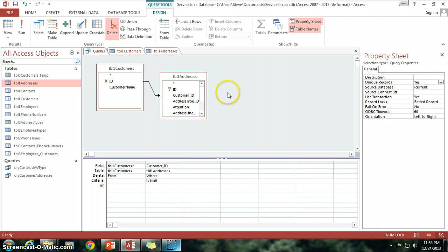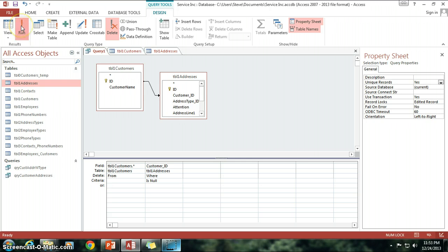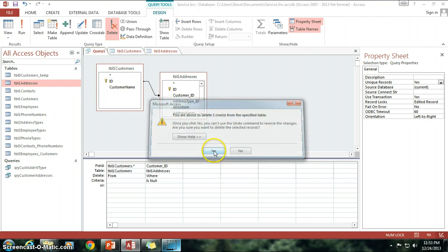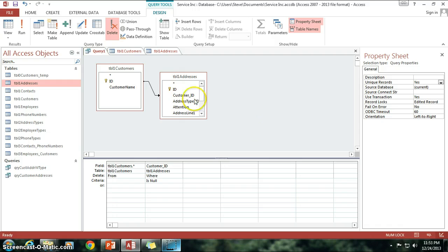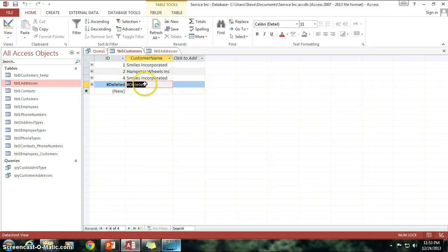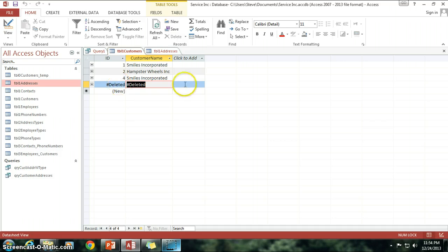Anyway, so we know this is a unique query. Now if I go ahead and hit run, it says I'm about to delete one row from the specified table. I click yes and now if I go in here you can see that deleted is there. It's removed that customer from our list.